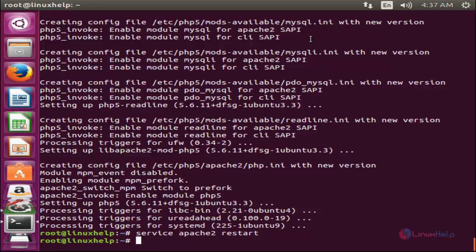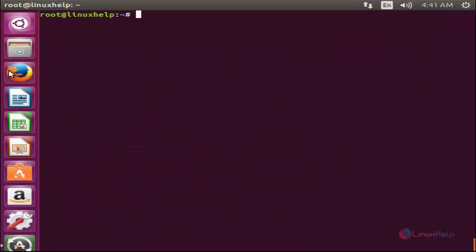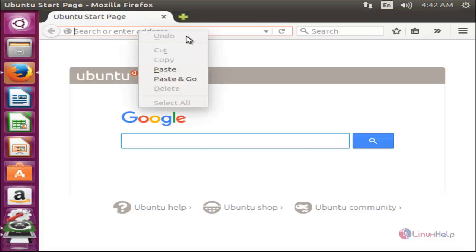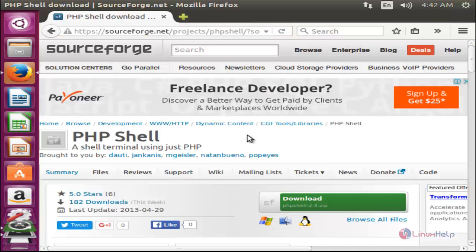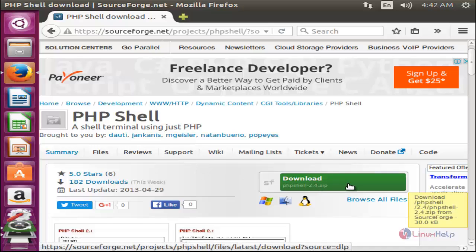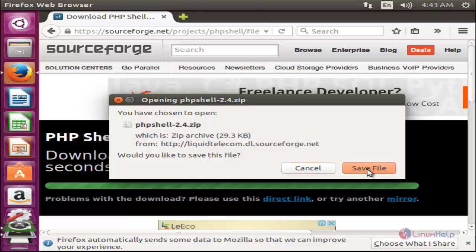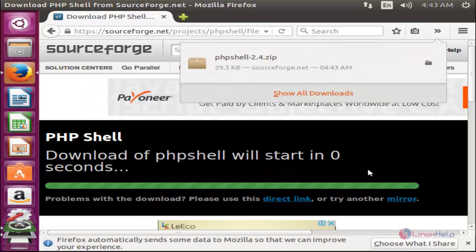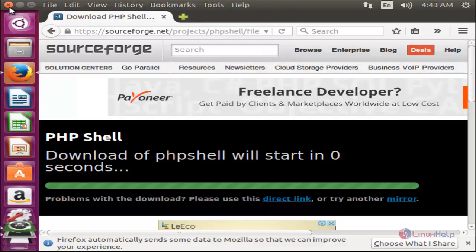To download phpshell, open your browser and go to the download link. Here, download the phpshell package by clicking the download button. Click 'Save File' and the package is downloaded. Now close your browser.